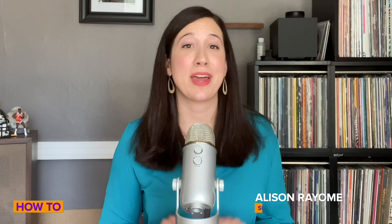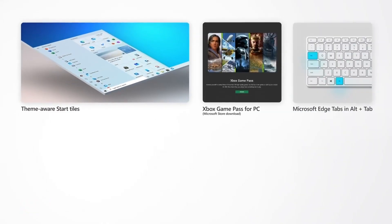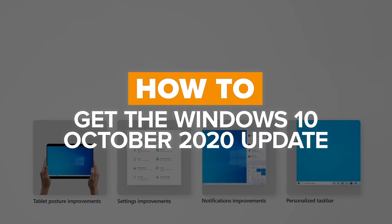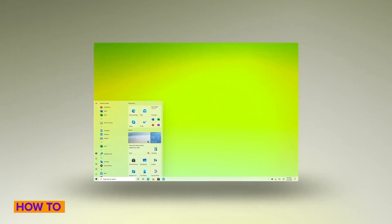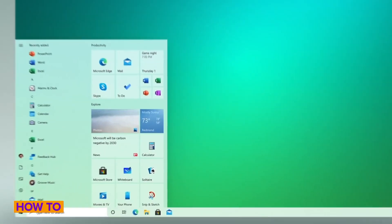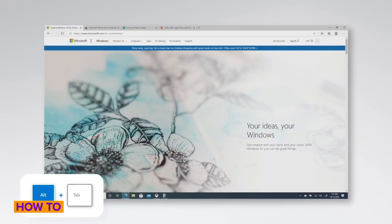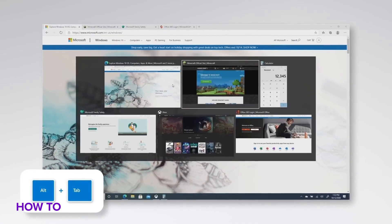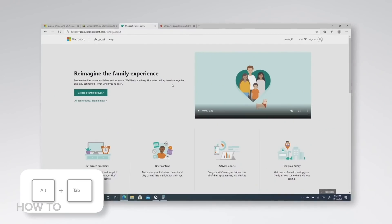The Windows 10 October 2020 update is finally here. We've got everything you need to know about the latest version of the operating system and how it'll help you get things done. You'll find a few big new features and lots of smaller refinements that'll make using your Windows computer a little easier. Let's dig into the update to find out what's new.